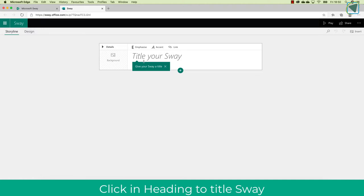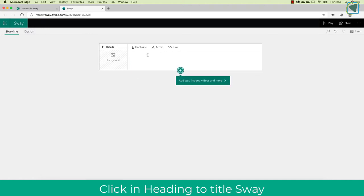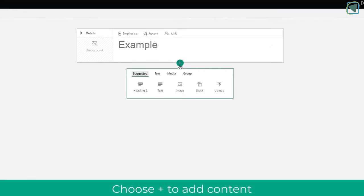So here you'll see what you're given first is a title, and you can also add a background to that title as well. I'm just going to put an example bit of text in. So this is the main title for your Sway.